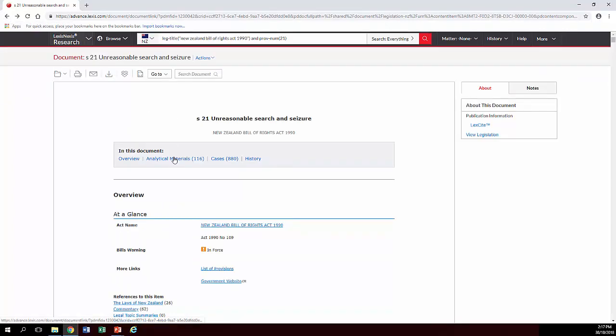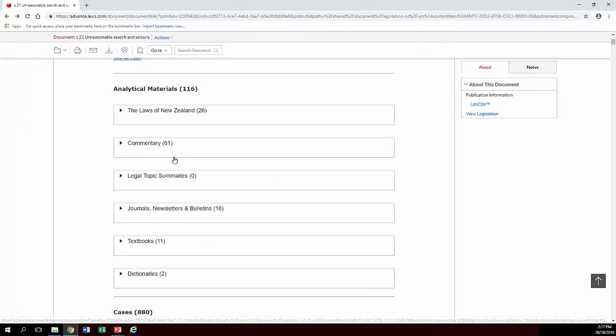If you want to see if there's any journal articles or anything on this particular section and there is, click on analytical materials and it breaks it down for you.